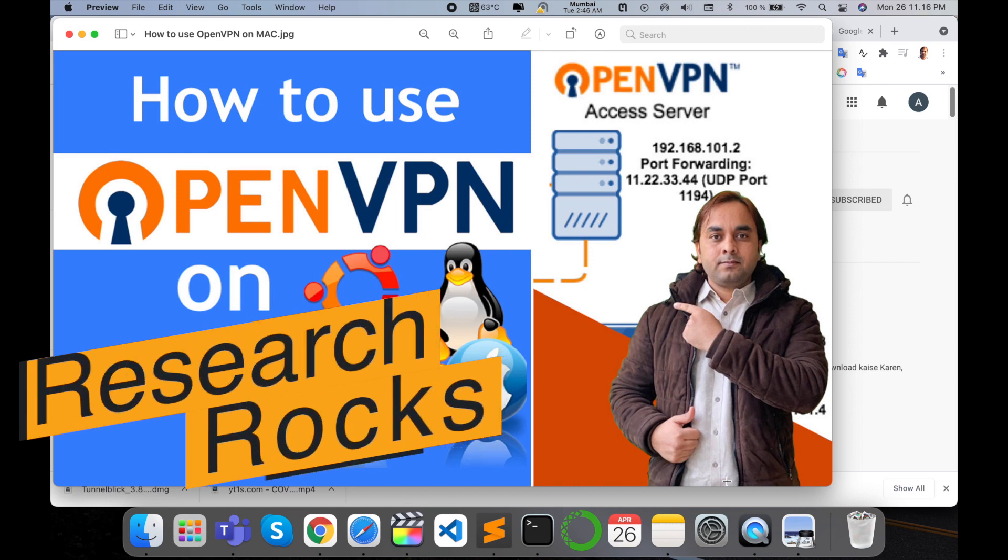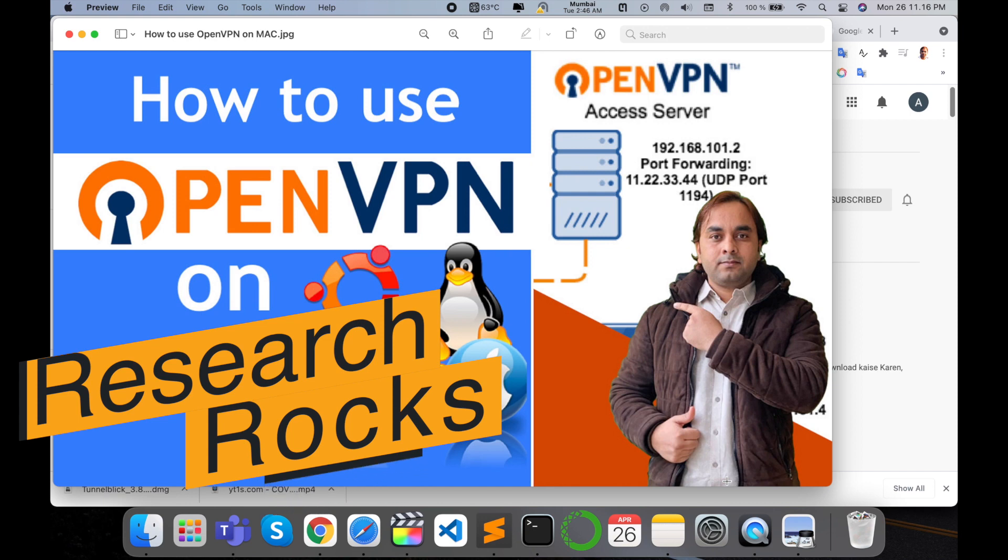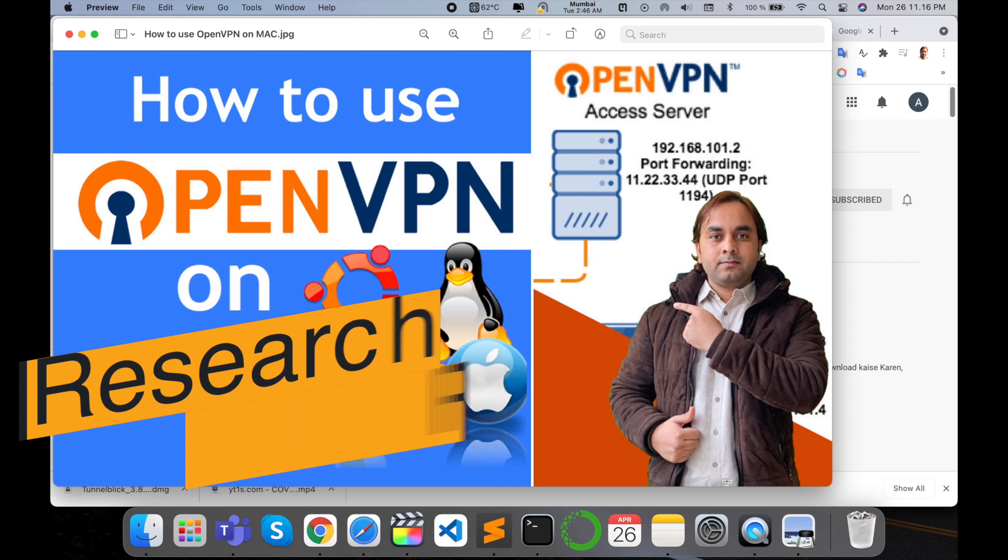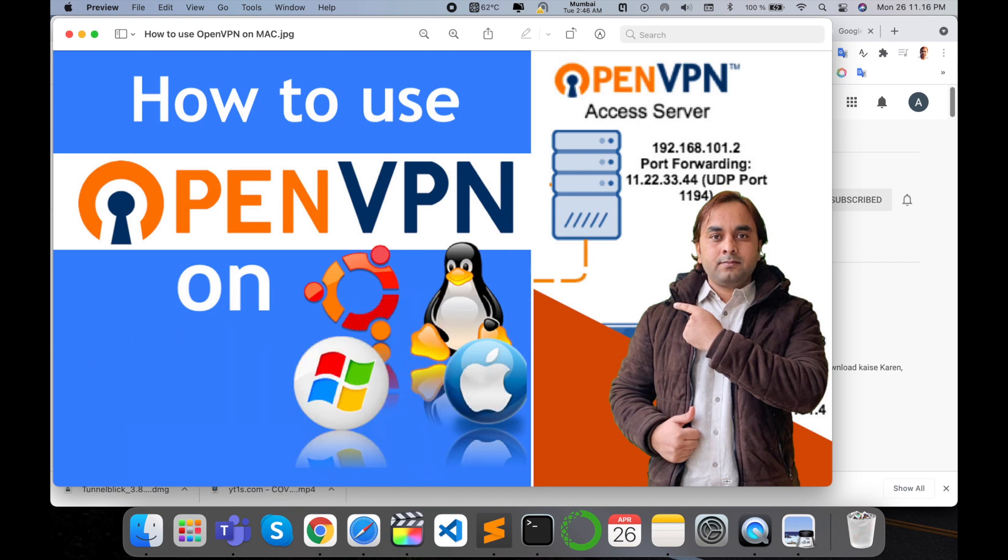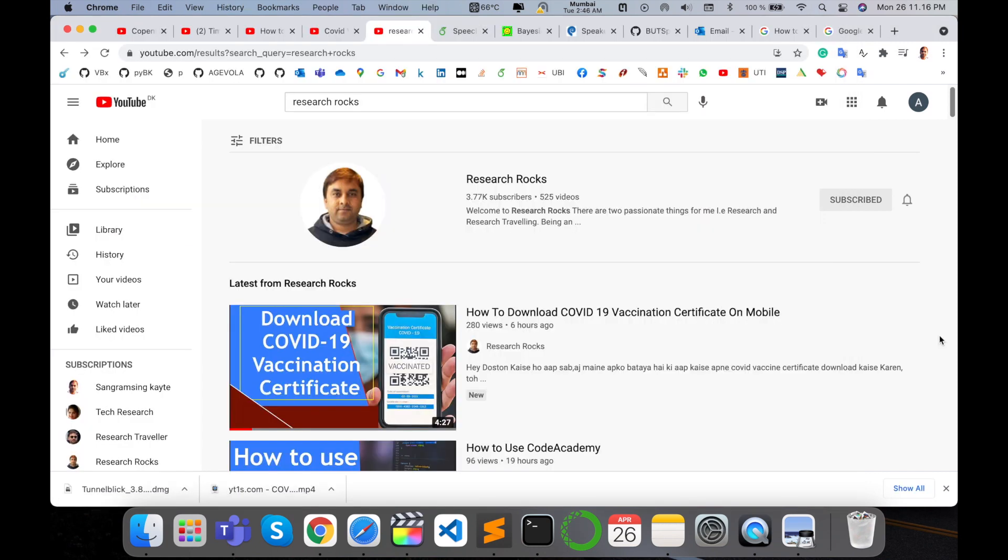Welcome to Research Rocks. In this video, we will see how to use and install OpenVPN on your Android, Ubuntu Linux, and Mac operating system. Let's start as a demonstration. Before we start the video, please subscribe to our YouTube channel, Research Rocks.